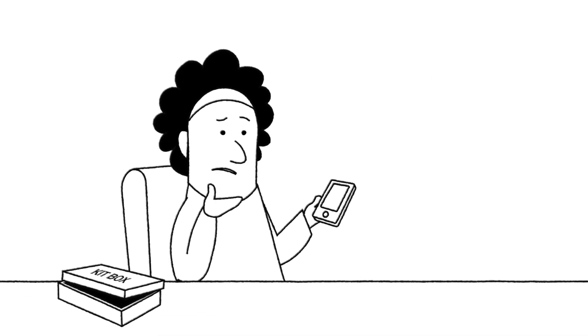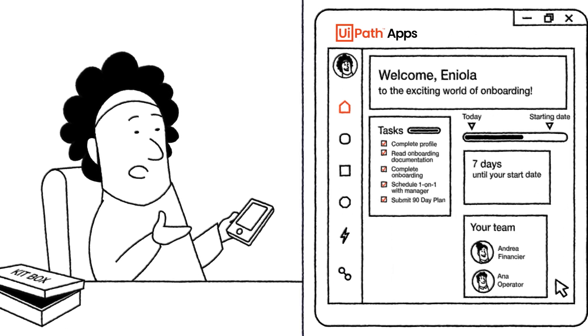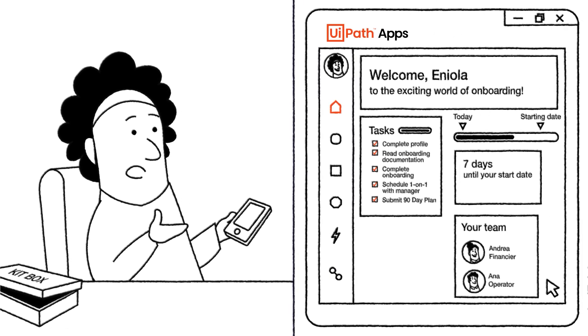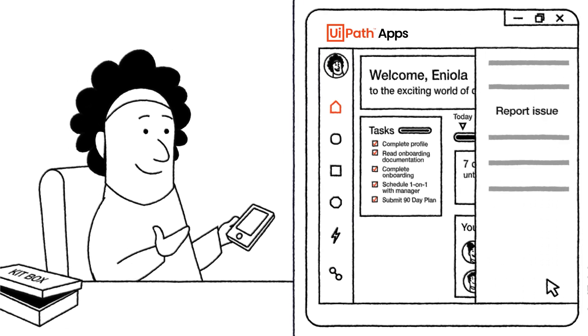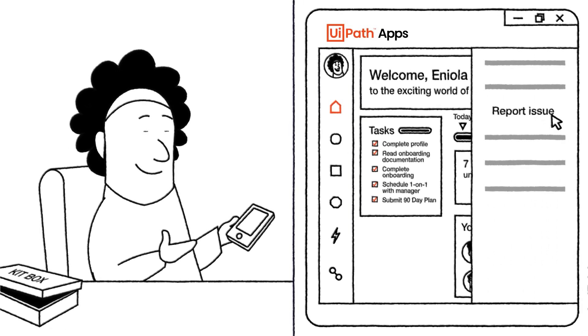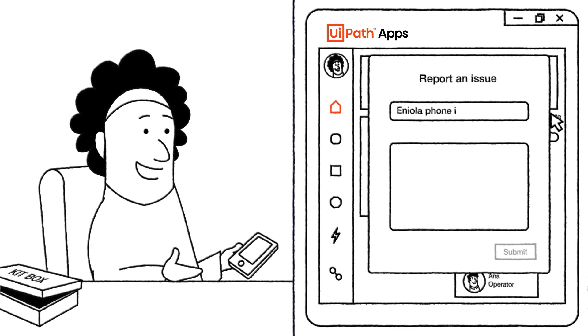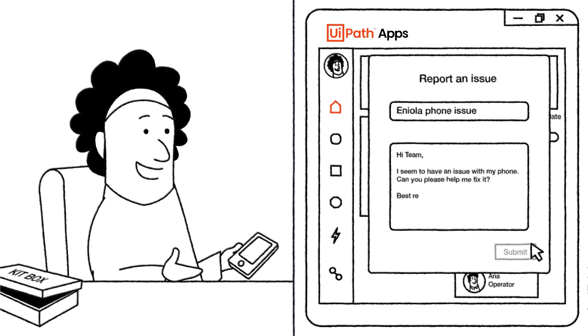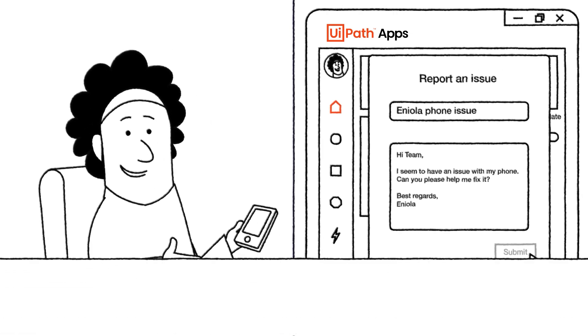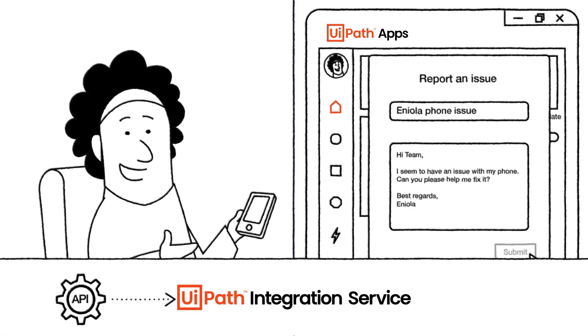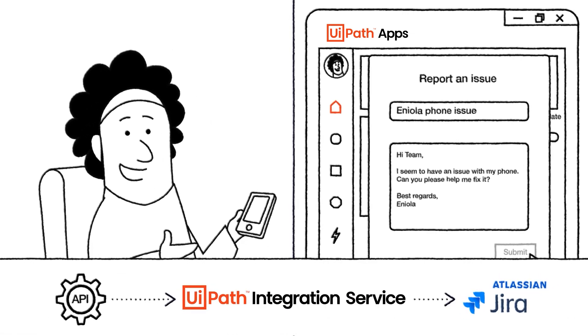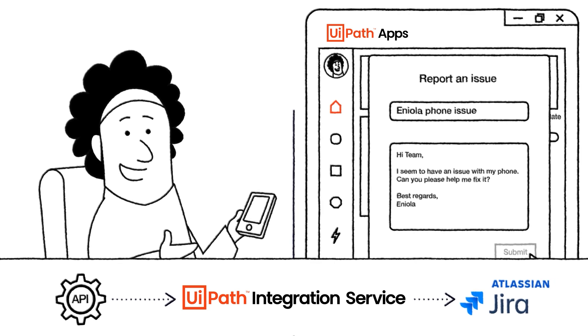She can submit a ticket to the IT team within the same window app. Again, no need to log on to or learn a new system. Another seamless experience powered by an API call to Jira using UiPath integration service.